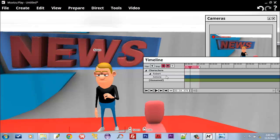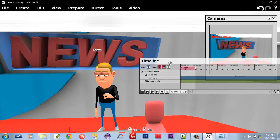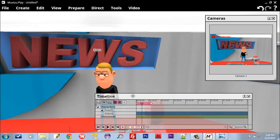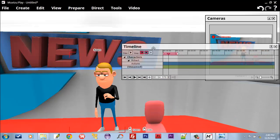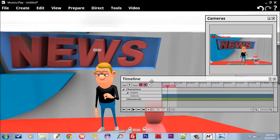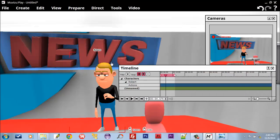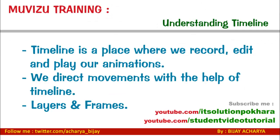I will show you the process or steps on how to work with Timeline in the next video series of Muvizu, so stay tuned.